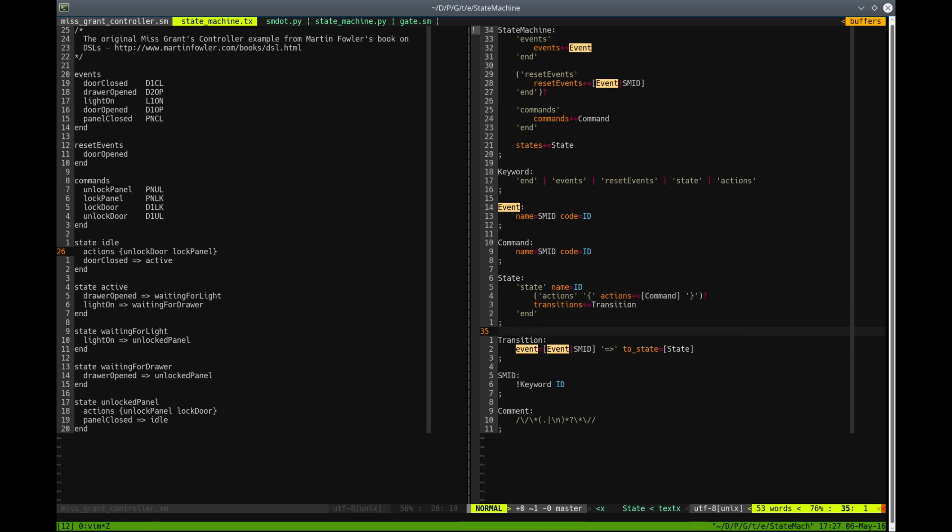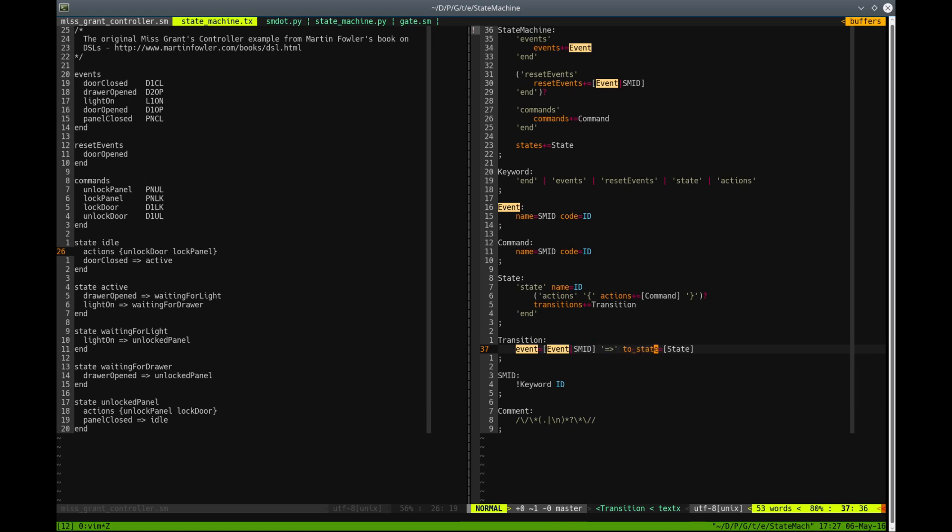And then we have transitions that are declared like event. This will be the reference to event. So at this place, we will have specified event name, then the right arrow, and then the reference to a state.